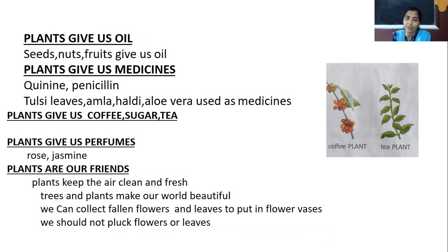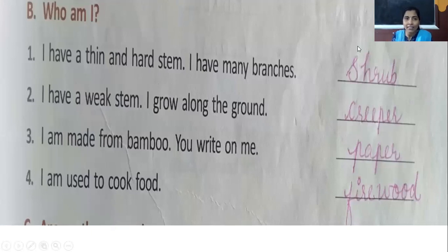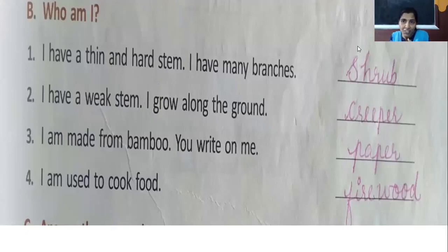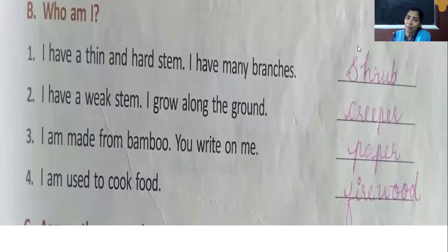Study this lesson very well. Let us look at the exercises. First: Who am I? I have many branches — I am a shrub. I have a weak stem and I grow along the ground — I am a creeper. I am made from bamboo and you write on me — I am paper.